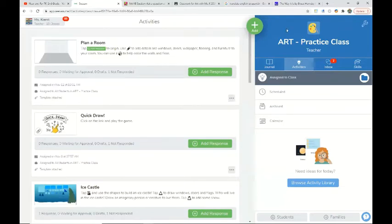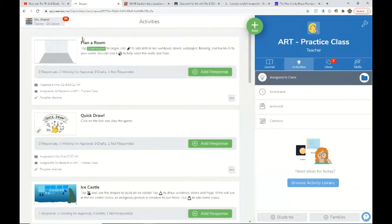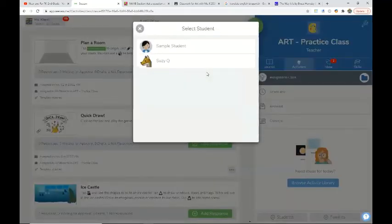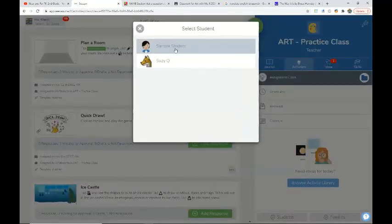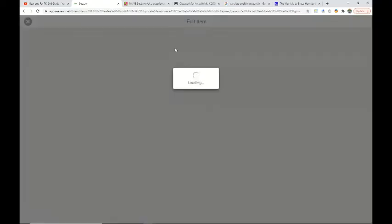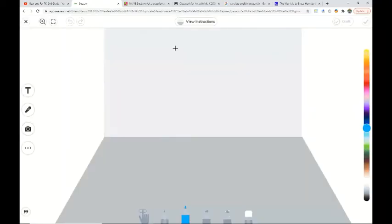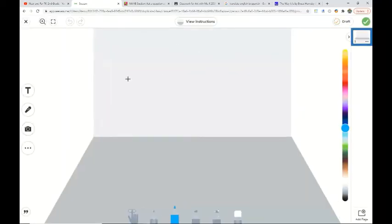Now it's time for you to add some details to a room. You'll look for the plan of room assignment, tap add response, and you will see an empty room like this one.